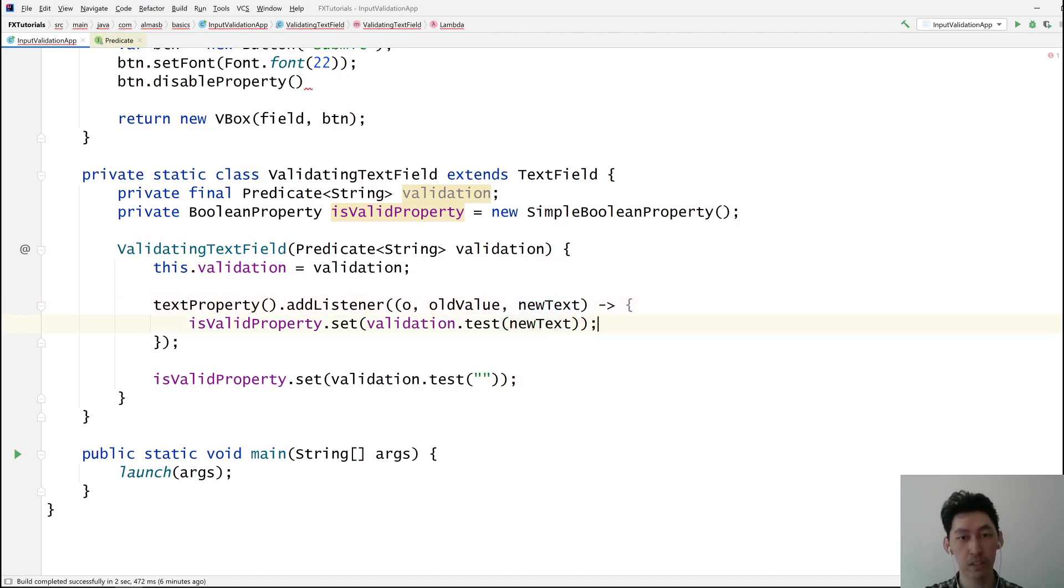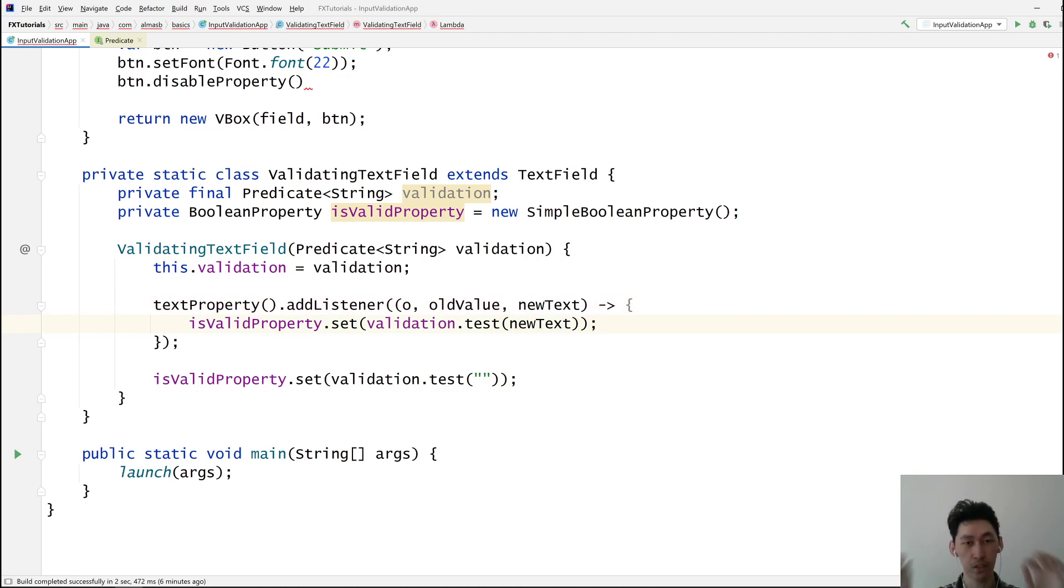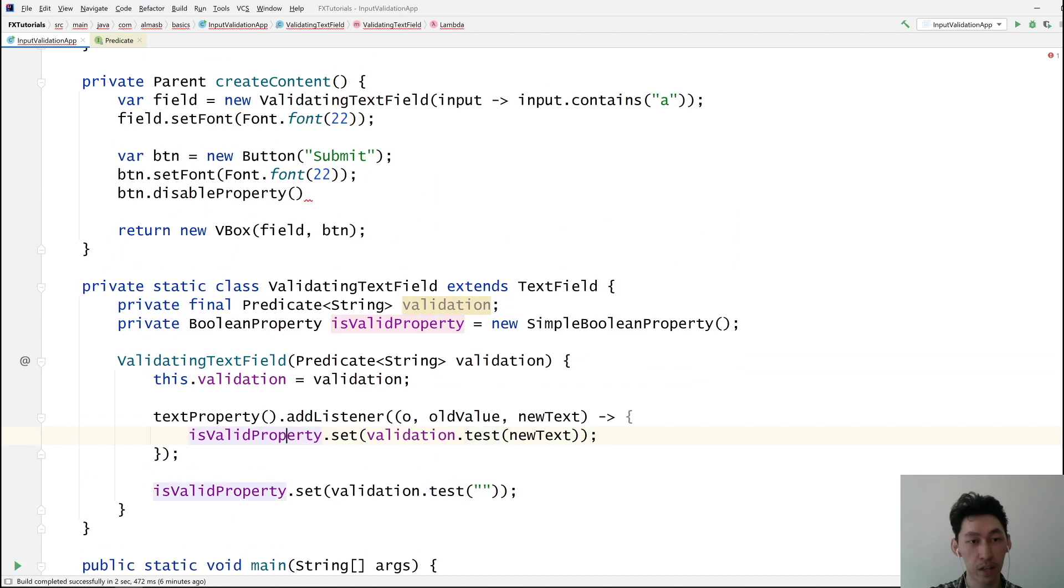Let's do this. So every time there is a new text in the field, validate it. If it passes the validation, then we set isValidProperty to true, otherwise to false. It just works.